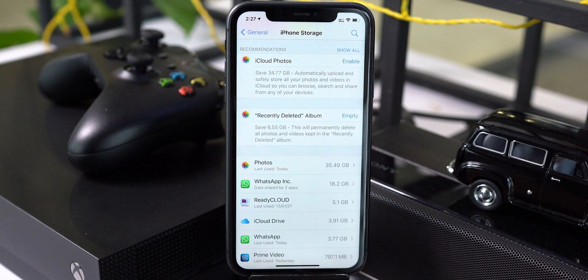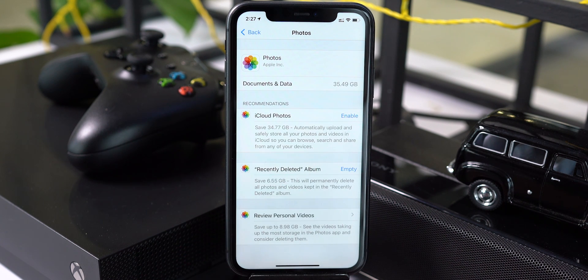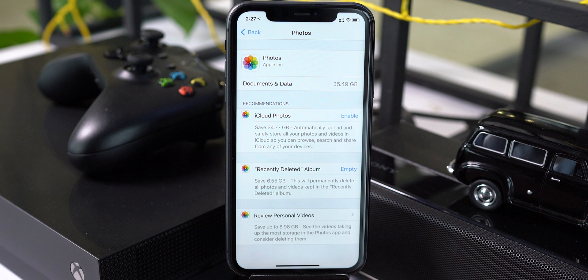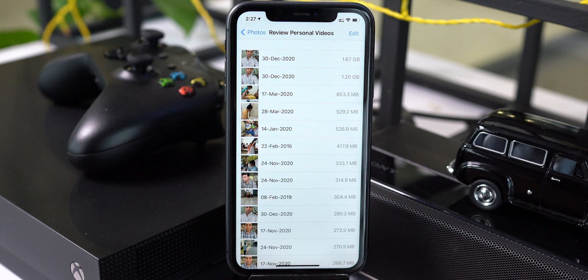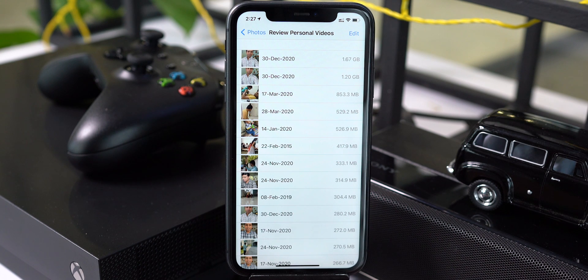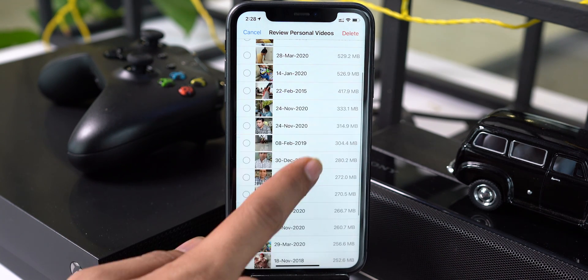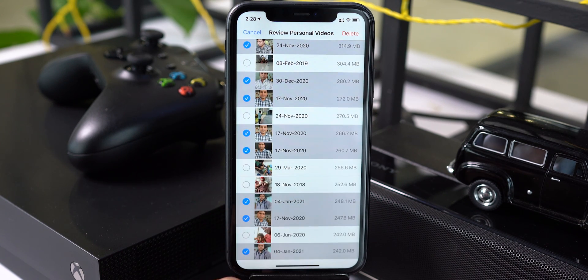Moving on to the Photos app, which acquires a lot of space on my iPhone. Here you have three options: sync with iCloud, clear the Recently Deleted photos album (which we already discussed), and review personal videos. It often happens that we record a video and forget to delete it — high-quality footage sitting on your iPhone for no reason. Reviewing and deleting those is a great option, and while it is not strictly 'Other' storage, these bonus tips can really save you.